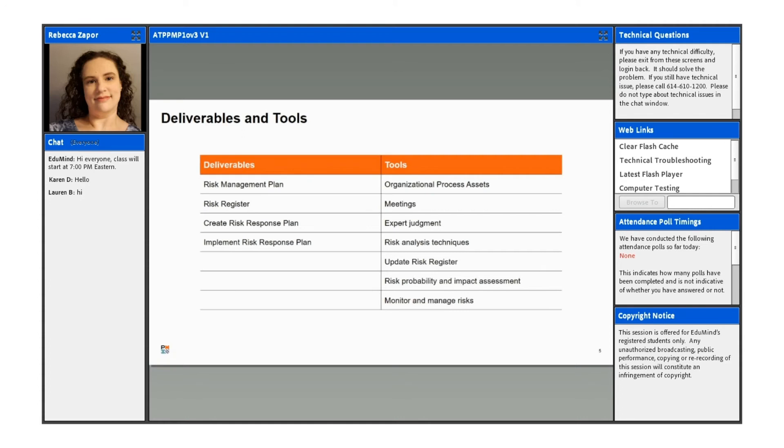And do any type of follow-up that will be required based on that response, whether it's a change control or something like that. So we have a few deliverables and tools here. We'll have a risk management plan and a risk register. We'll have a risk response plan and then also implementing the risk response plan.